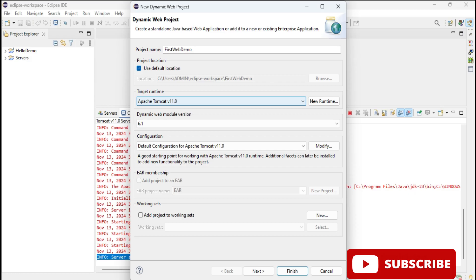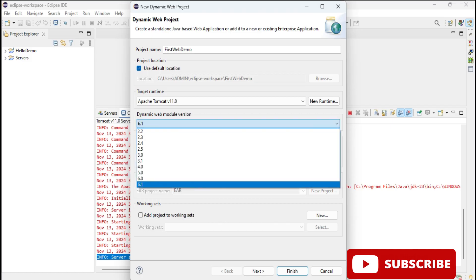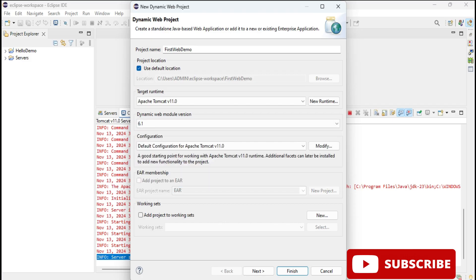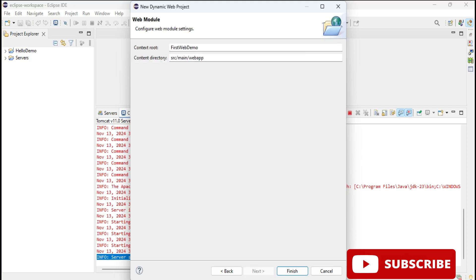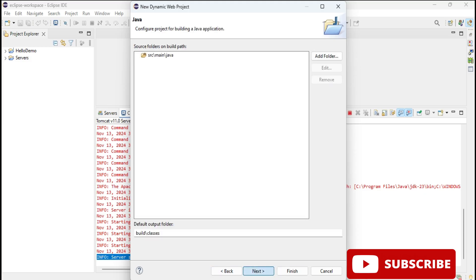Target runtime - whatever we have set up, we have done of server, that has been selected. Dynamic Web Module version 6.0. Just click on next button, and click on next button. It's showing me context root, context directory. Click on finish button. Now you can see here my First Web application has been added.